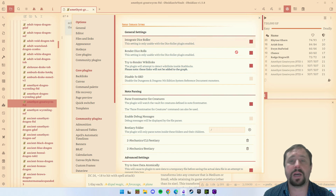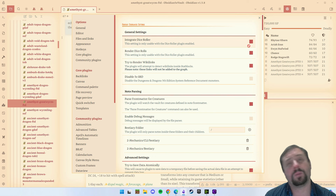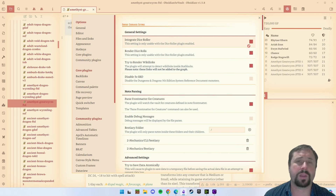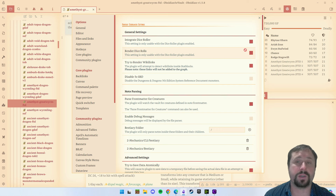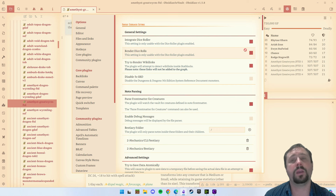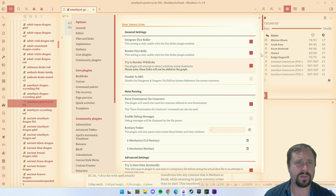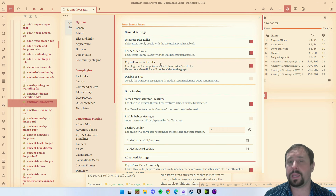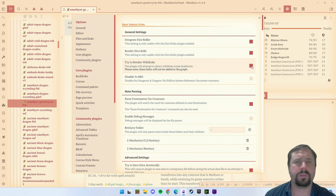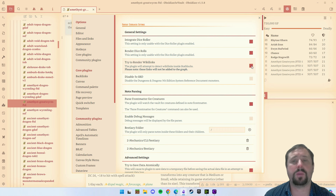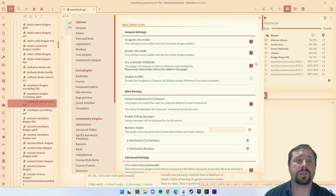Integrate dice roller is up to you if you use it. The dice roller plugin is additional — you can install that through the plugin marketplace and it will provide dice rolling support into this plugin as well. I personally don't use it but I still have it enabled in case I need to. Try to render wikilinks — this is one I really do recommend you enable, because if you've got a spell or an ability linked inside your stat block, this is what enables that link to work. So turn that on.